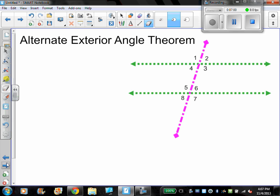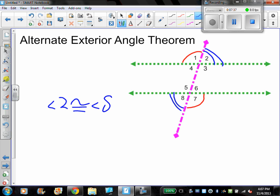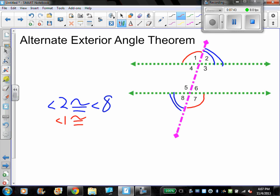Alternate exterior angles theorem: similar idea — they still cross over the transversal, but this time we're looking outside of the two parallel lines. For example, angle one and angle seven are alternate exterior angles, and angle eight and angle four are alternate exterior angles. Just like before, if lines are parallel, then alternate exterior angles are congruent. So angle two is congruent to angle eight, and angle one is congruent to angle seven.